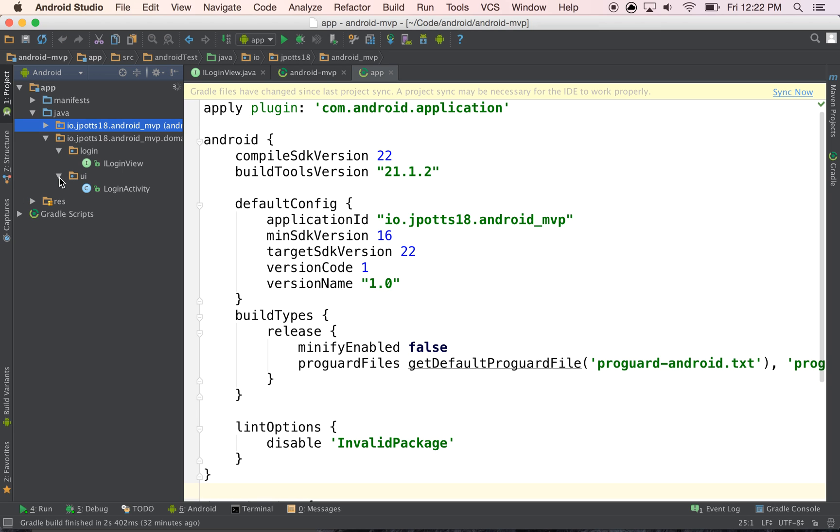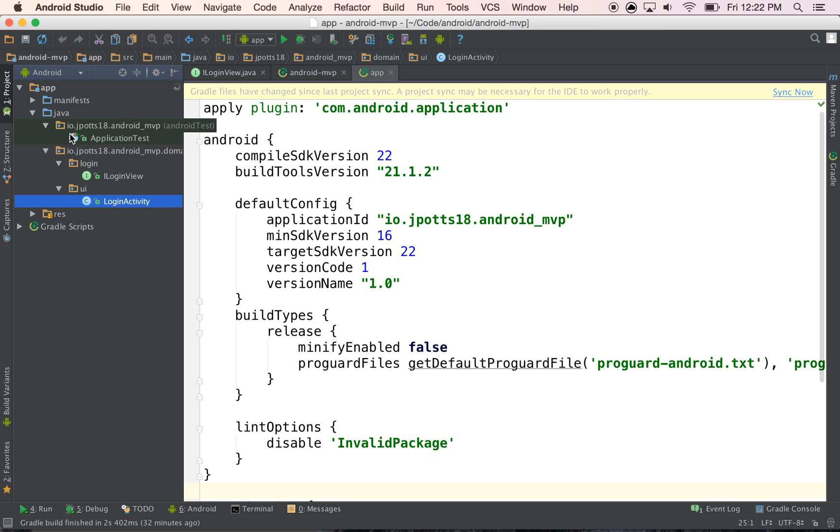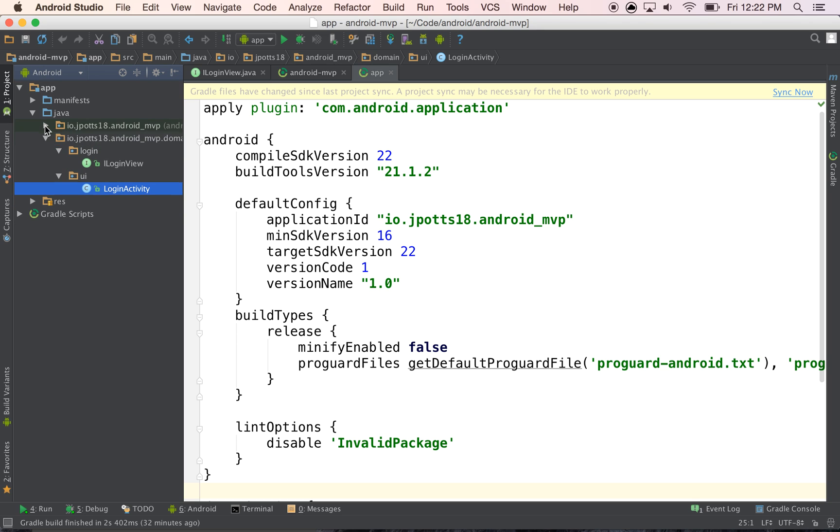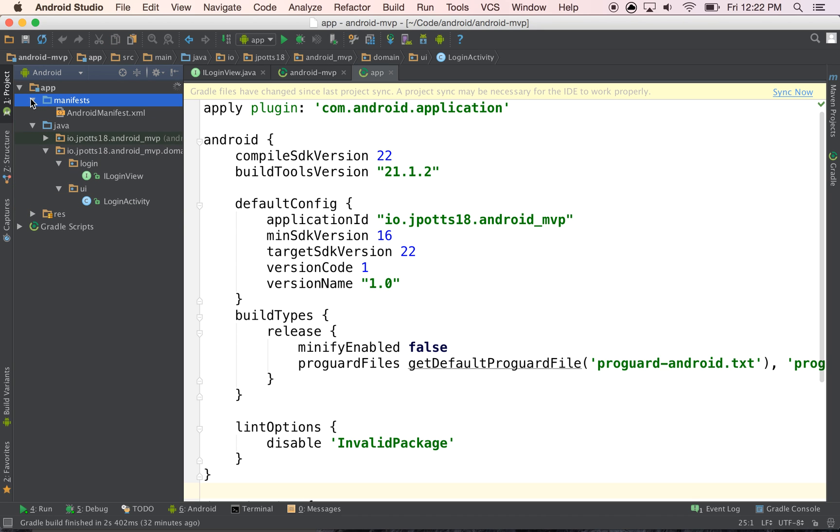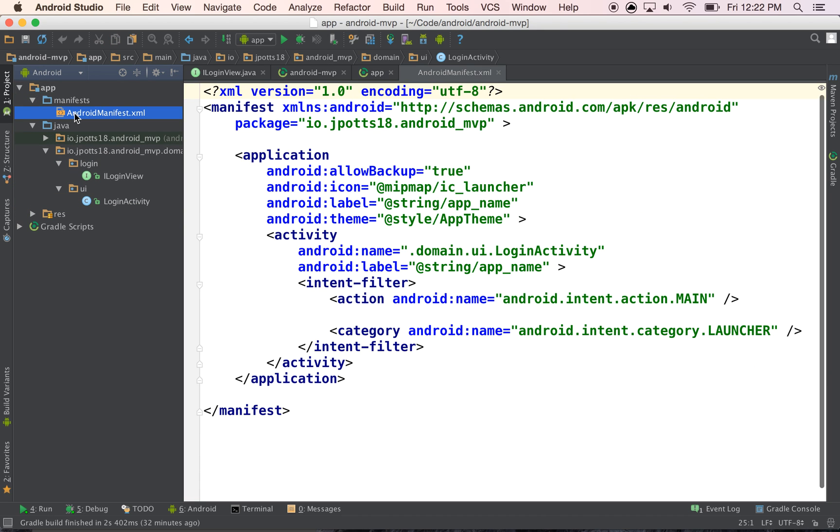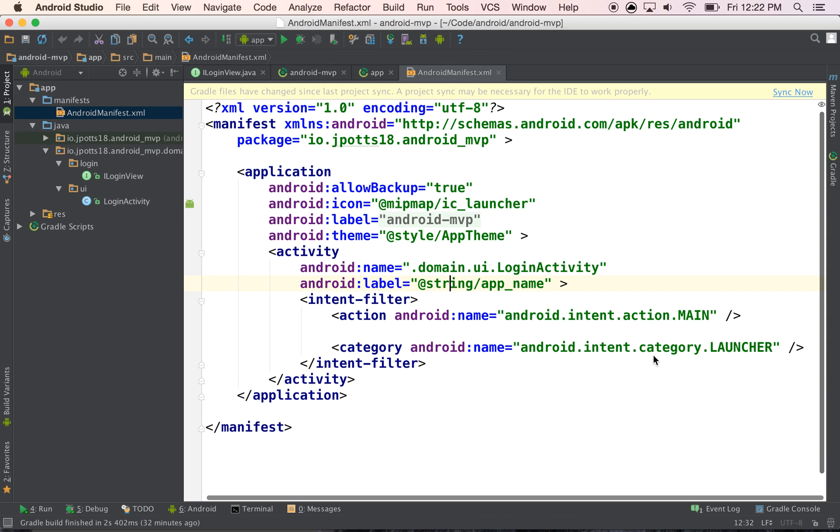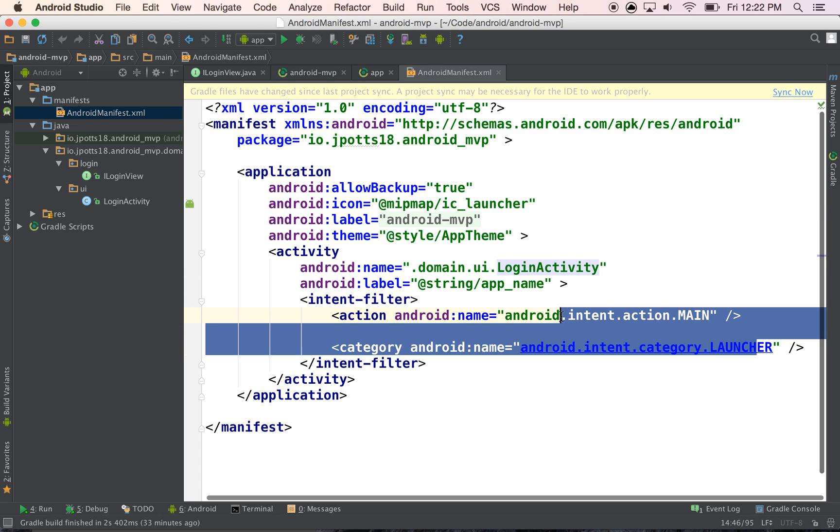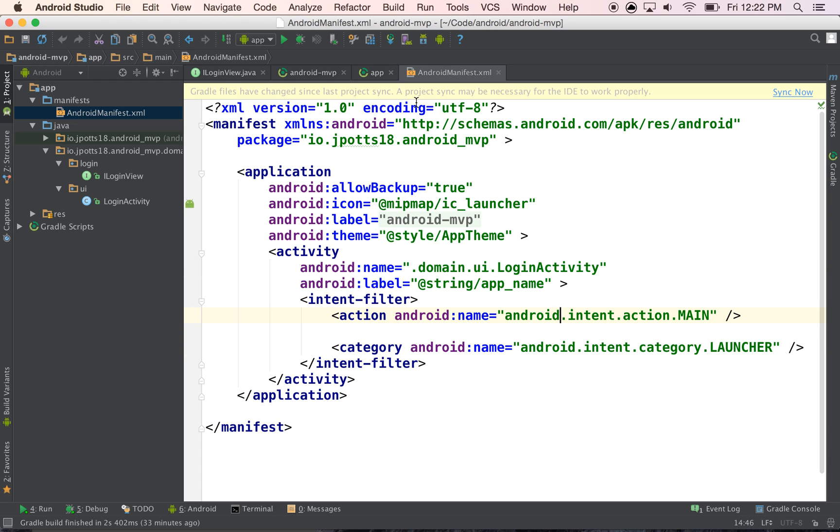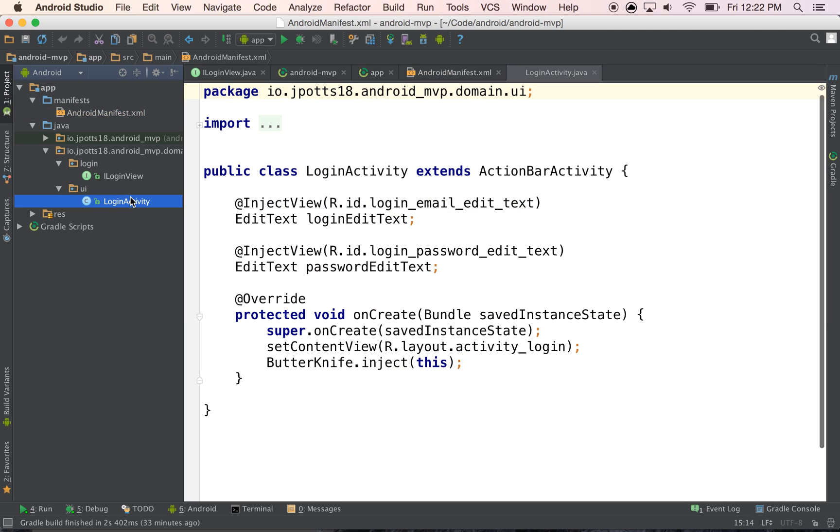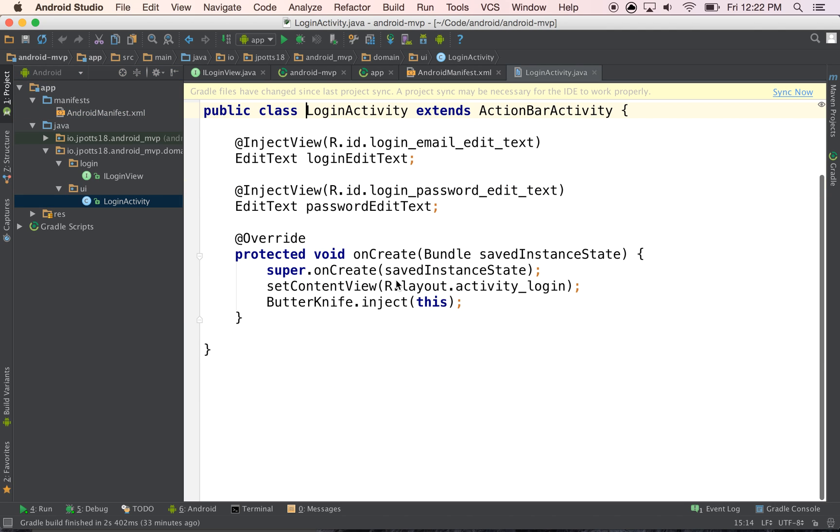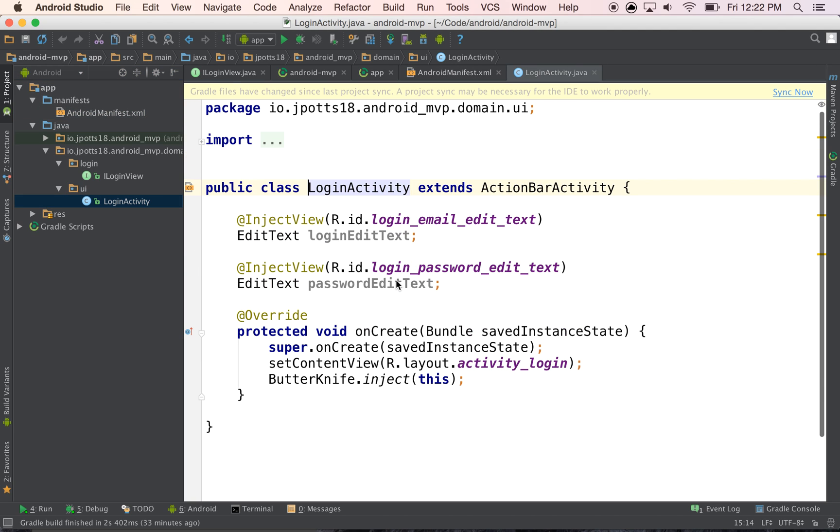So what we see here is we just have an activity and if you look at my manifest file it's super small. It just has one activity that's called login activity and that's our launcher. And then the login activity looks like this.